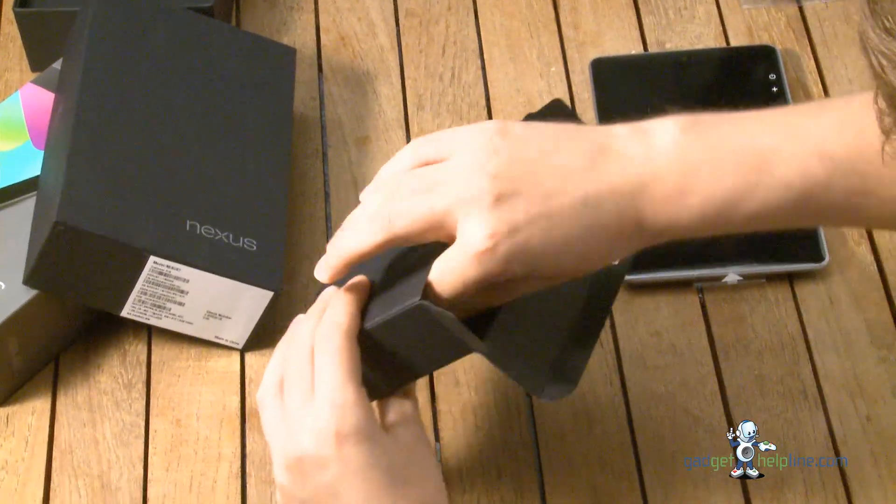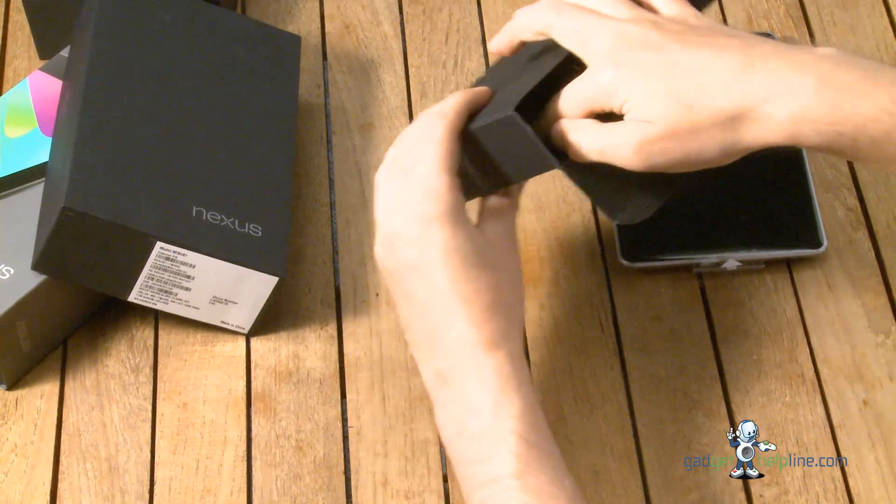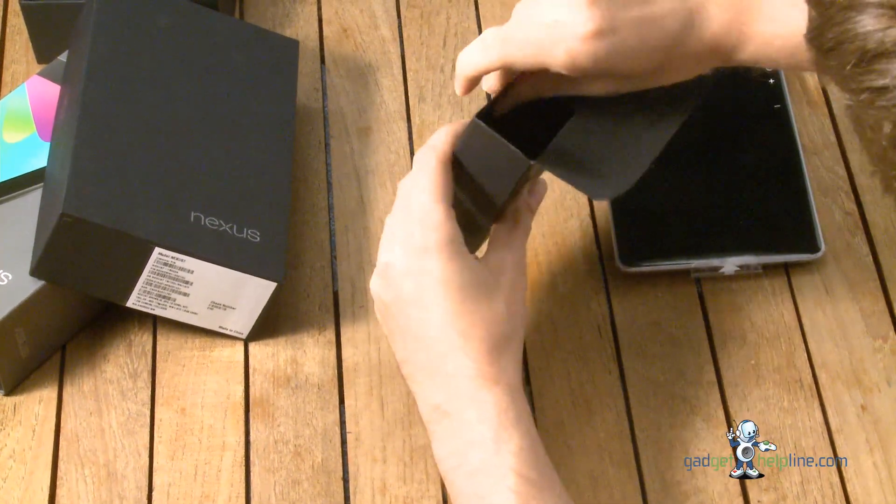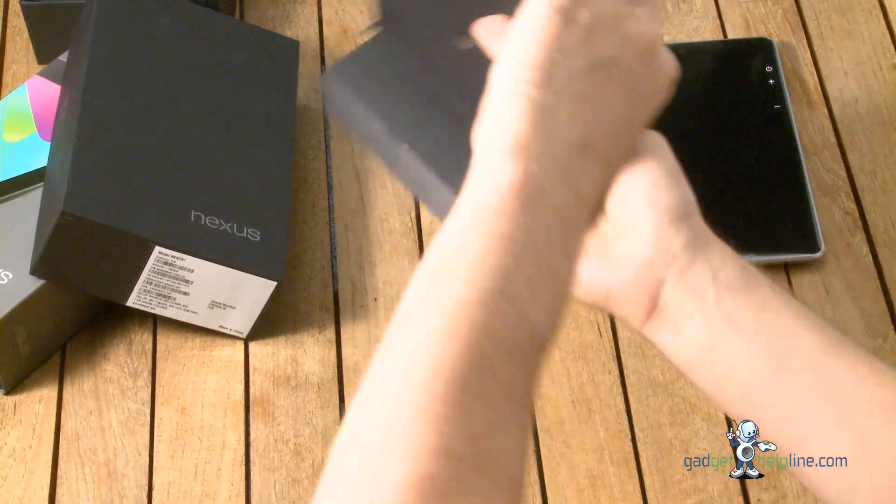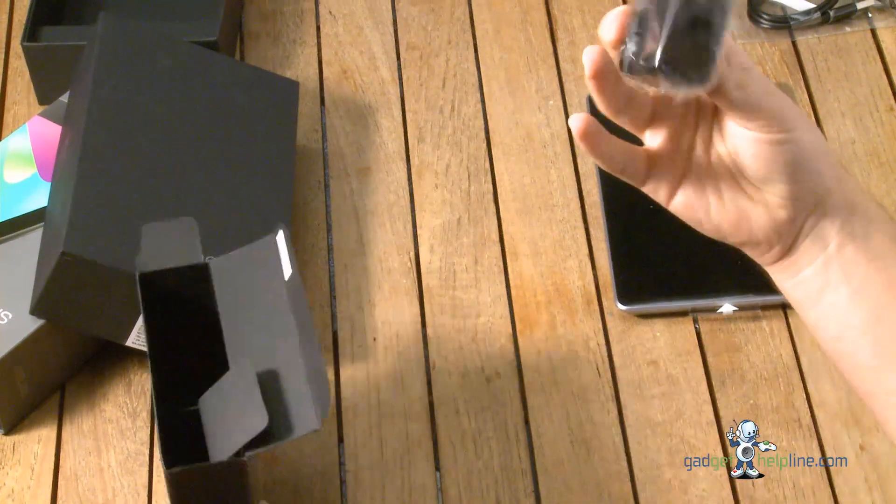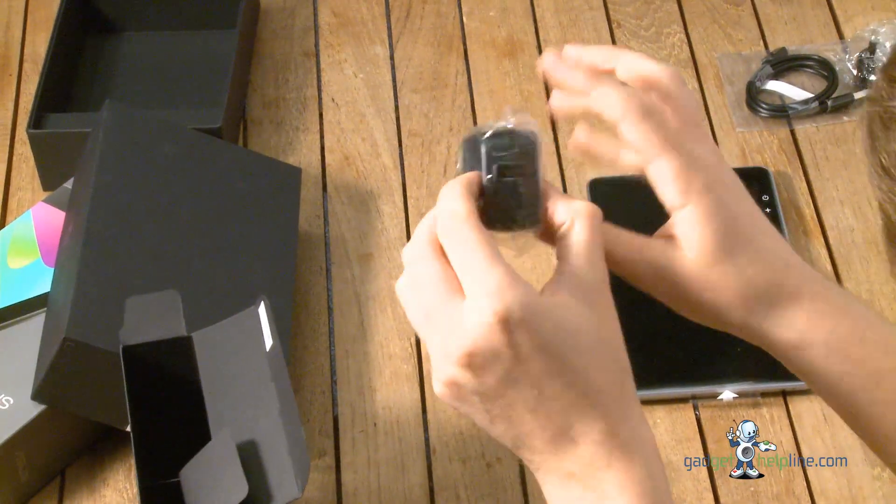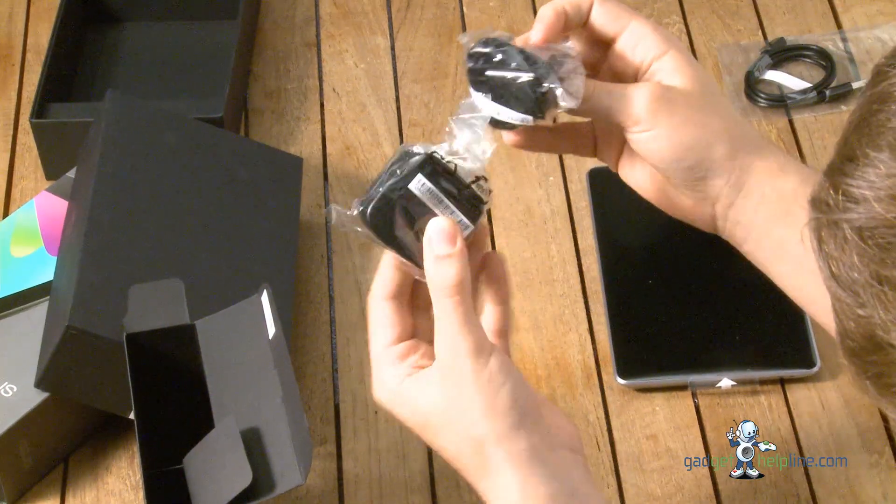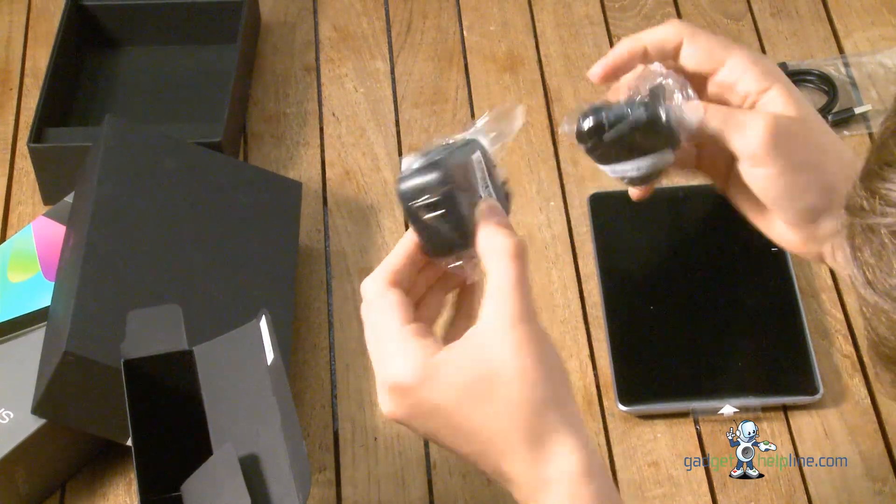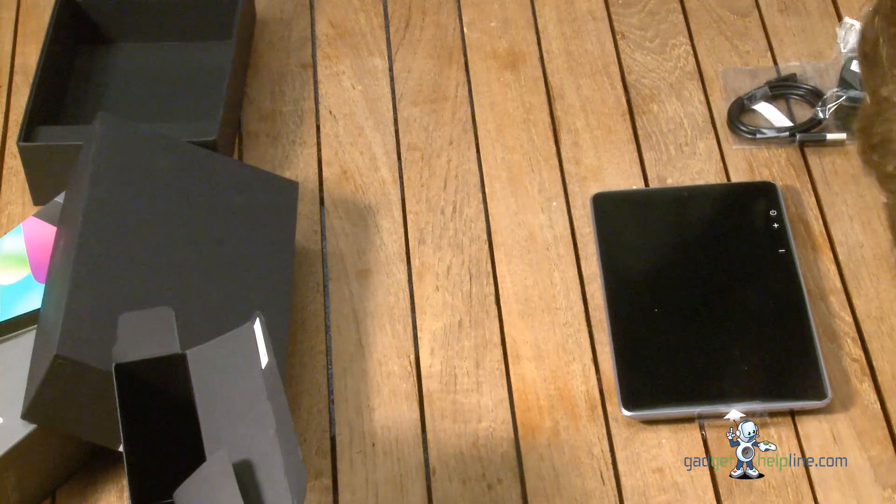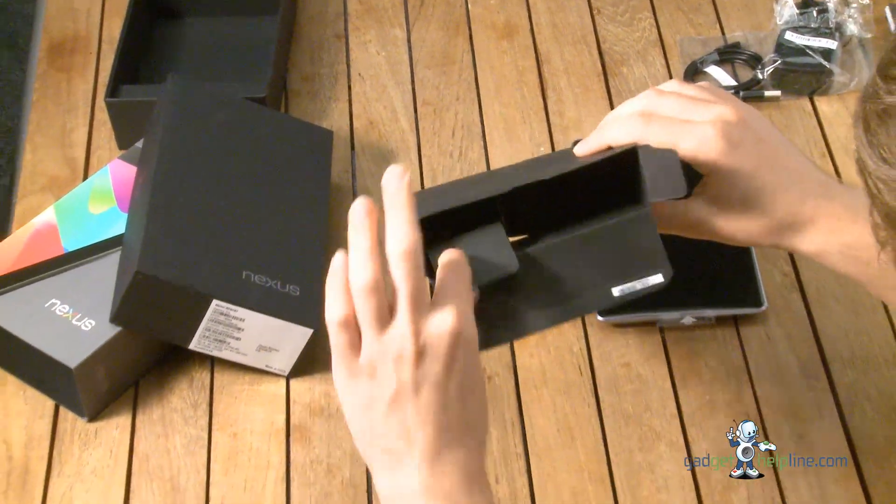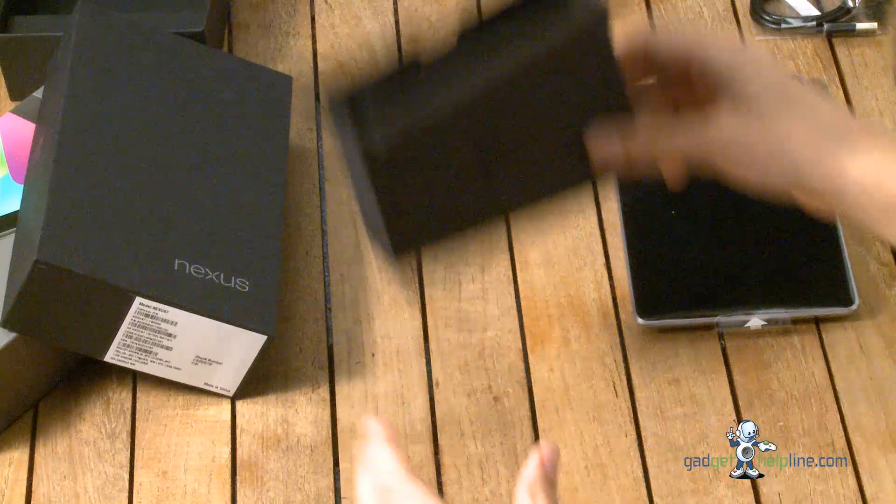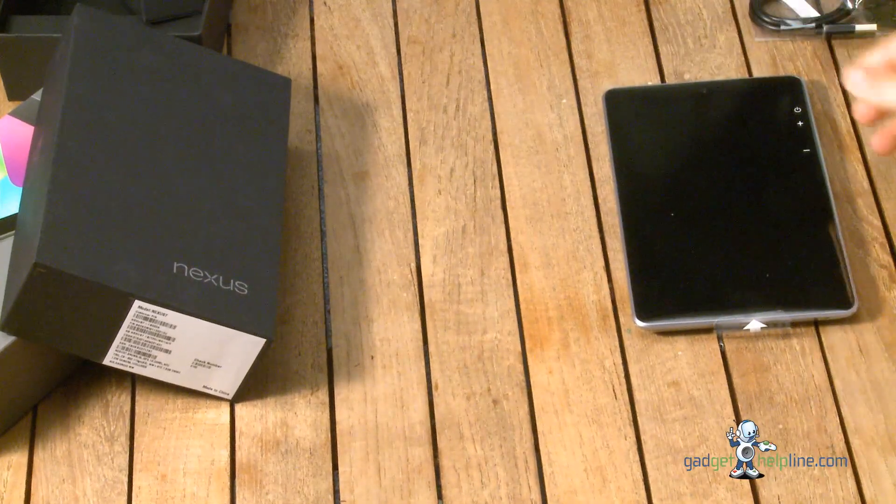And what else have we got in here? Something else hiding in the bottom. There we have another part of the plug which slots together like that and then the USB cable goes into that. So it's a three pin charging system and you get no headphones in the box which is a bit of a shame but it is a pretty cheap tablet.